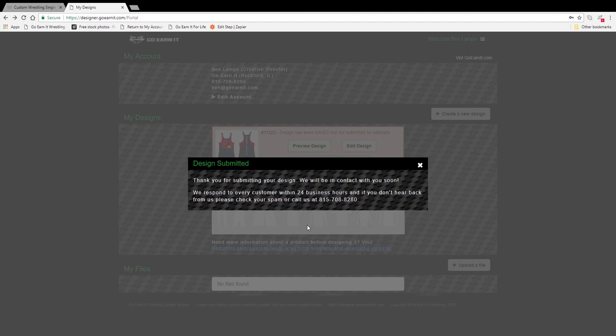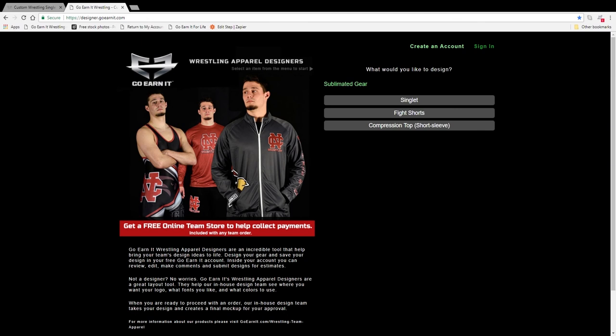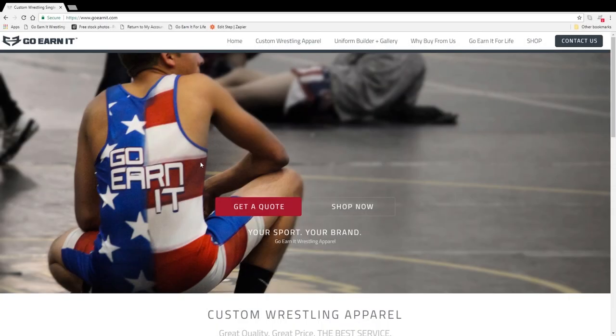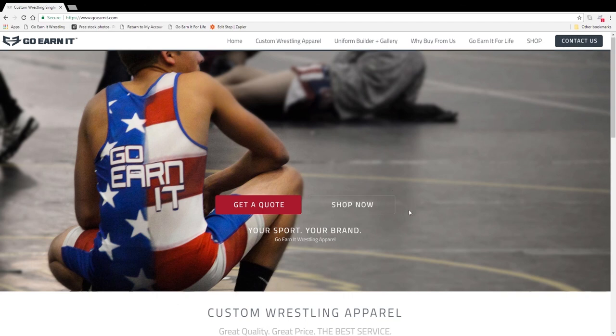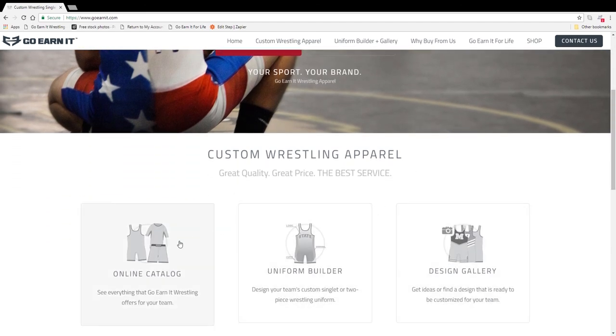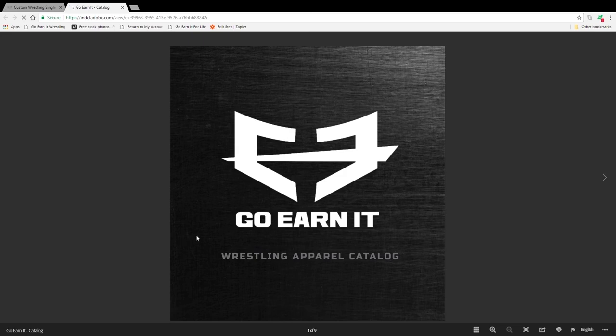And you have officially submitted your design to GoEarnit. We will be in contact shortly. One thing to mention is you can always come back to the home screen of the designer, log in to look at your design, so you can save them and then submit them at a later date. Lastly, the items that you see on our Design Builder are by no means all the items that GoEarnit offers. Go back to our homepage, goearnit.com, scroll down and you'll see an online catalog — click on that and scroll through to see the latest items that GoEarnit offers.